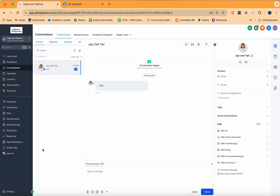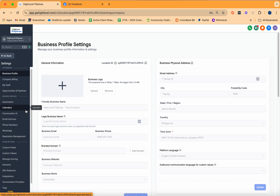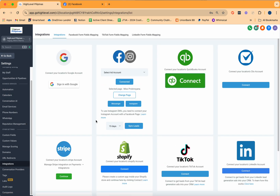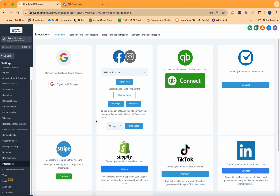How do we go about it? From HighLevel, please look for Settings, and then from Settings, look for the menu called Integration. Once you're in the integration page, you'll notice that you have multiple platforms or third-party applications that can be connected readily in HighLevel. In this tutorial, we'll talk about how you can connect both your Facebook and Instagram.